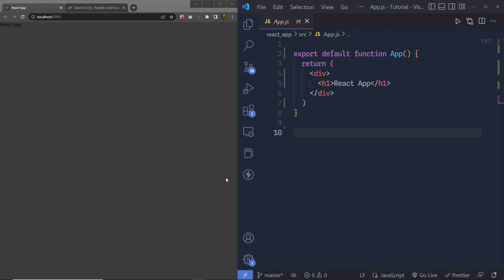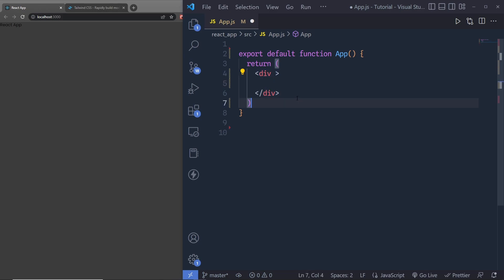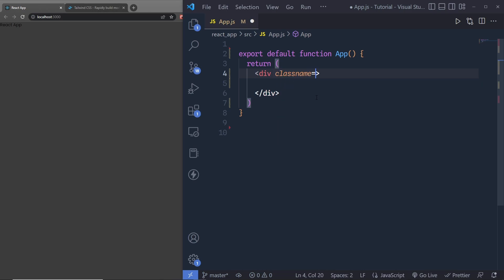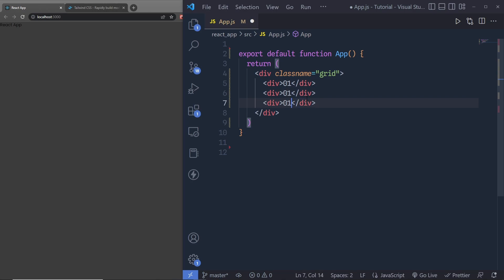Now in app.js, I'm going to create a simple grid layout. To make a grid layout in Tailwind CSS you just need to create a div tag and specify the grid class name to initialize it as a grid container. Inside this grid container we have grid items, so I'm creating three div elements — labeled 01, 02, and 03 — to indicate the first, second, and third divs.